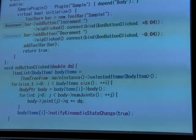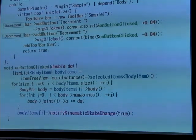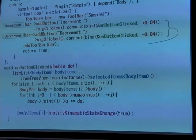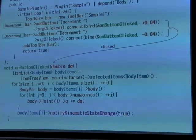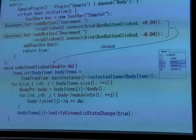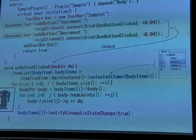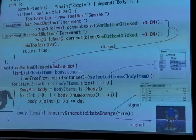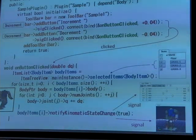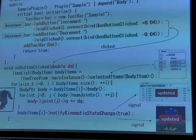The buttons are easily created with this method. The button has a clicked signal which is emitted when the user clicks the button, and the signal is easily connected to arbitrary functions. In this function, the target body model — the selected model — is obtained. This code simply modifies the joint angle variables, and by calling notifyKinematicStateChange, the corresponding signal is emitted and the related views are automatically updated.